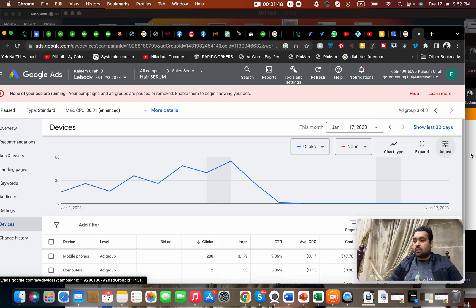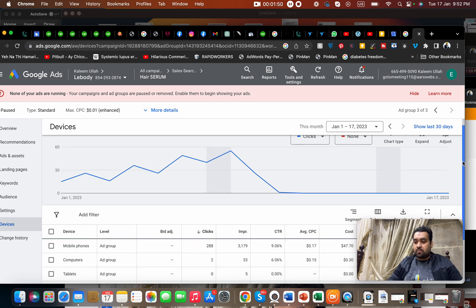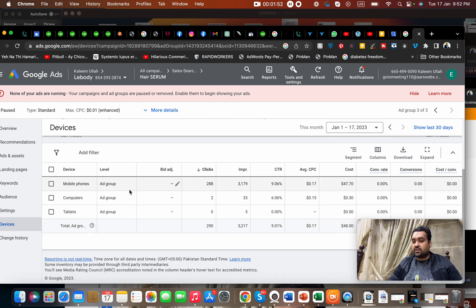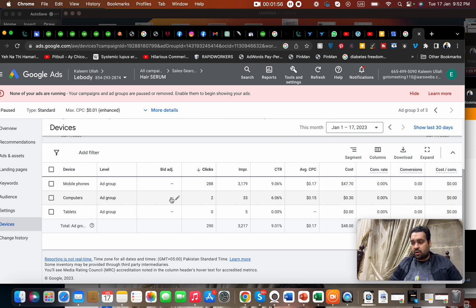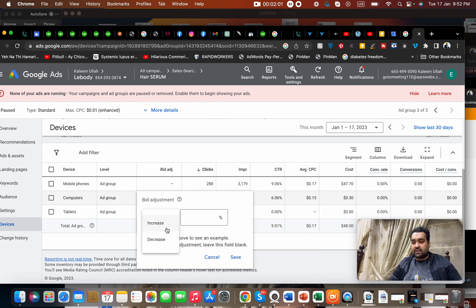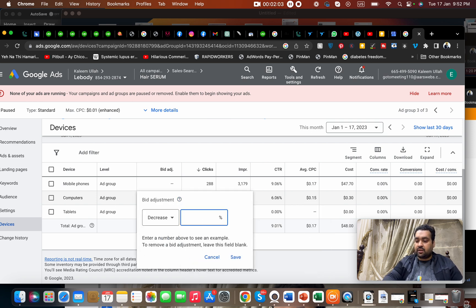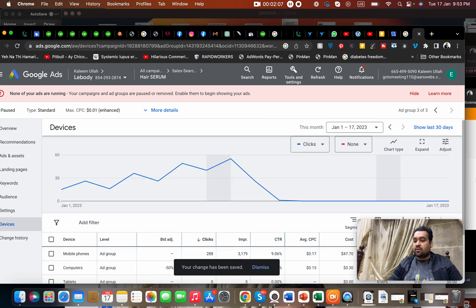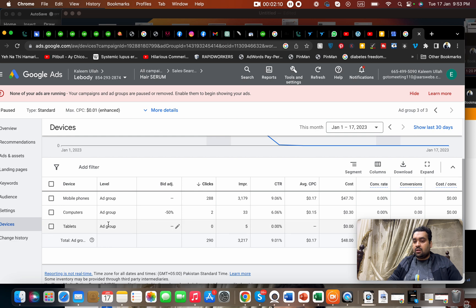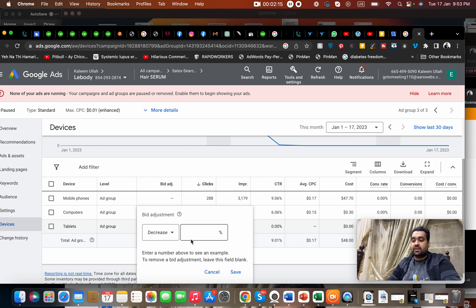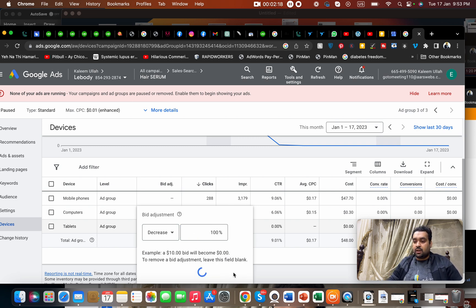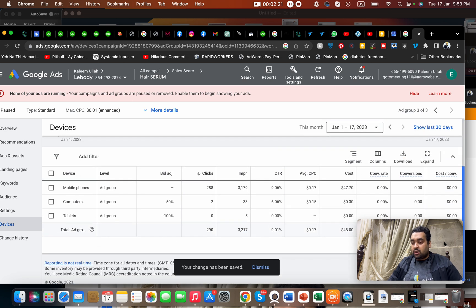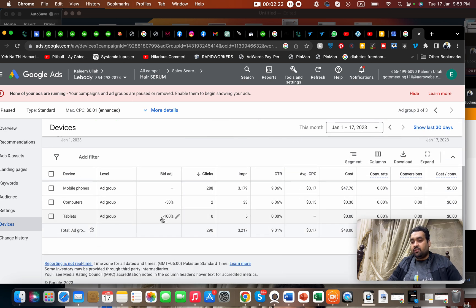We can also set CPC based on our devices. For instance, I do not want clicks to come from computers because somehow my campaign on Google Ads is not working well. I can select over here and I can, let's say, 50% decrease for CPC of my regular CPC for any visitor which is coming from computer or tablet. I can also even do 100% decrease over here.